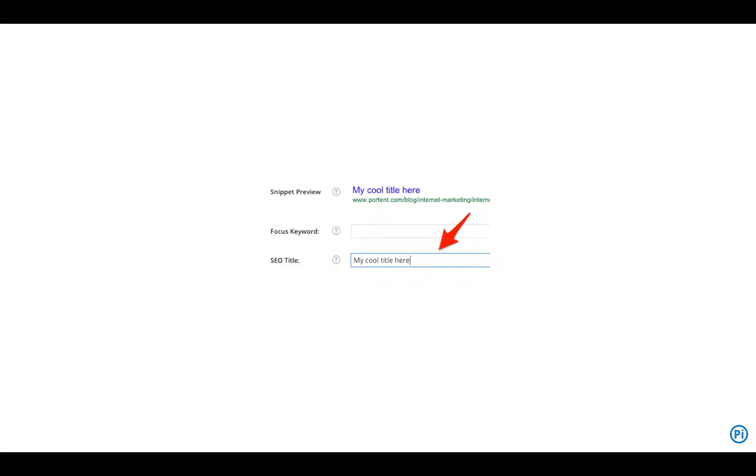All you do is log in to the CMS and start typing your title tag into whatever field there is that's called title or headline or whatever else, and that will update the title tag on the page.